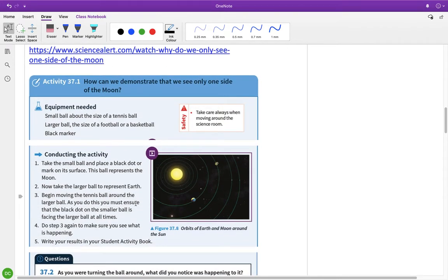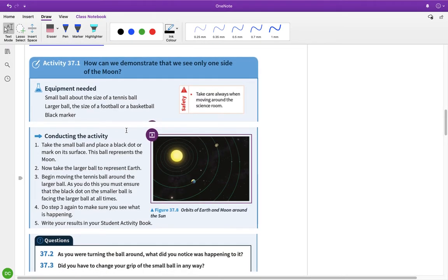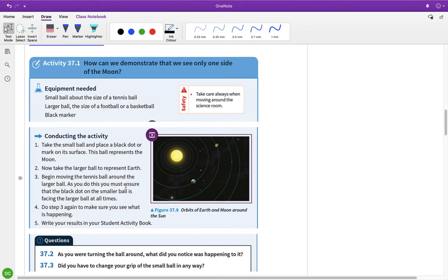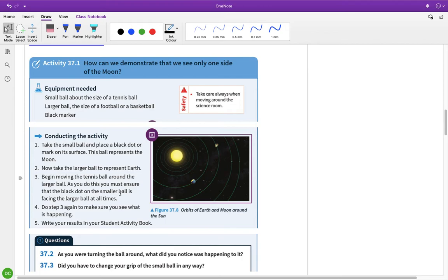And this is a nice little demonstration that I thought would be kind of easy to do at home. And I've actually only just done it here with my kids. Hence they're all hyper now from doing this. But it's kind of a nice one. So you take a small ball and place a black dot, some kind of a mark on the surface. So if you get like a tennis ball or a ping pong ball or something and put a little mark on it. And then get a larger ball to represent the Earth. And essentially, you want to move the small ball, tennis ball, ping pong ball or whatever, around the larger ball. But you have to make sure that the black dot on the small ball is always facing the large ball.